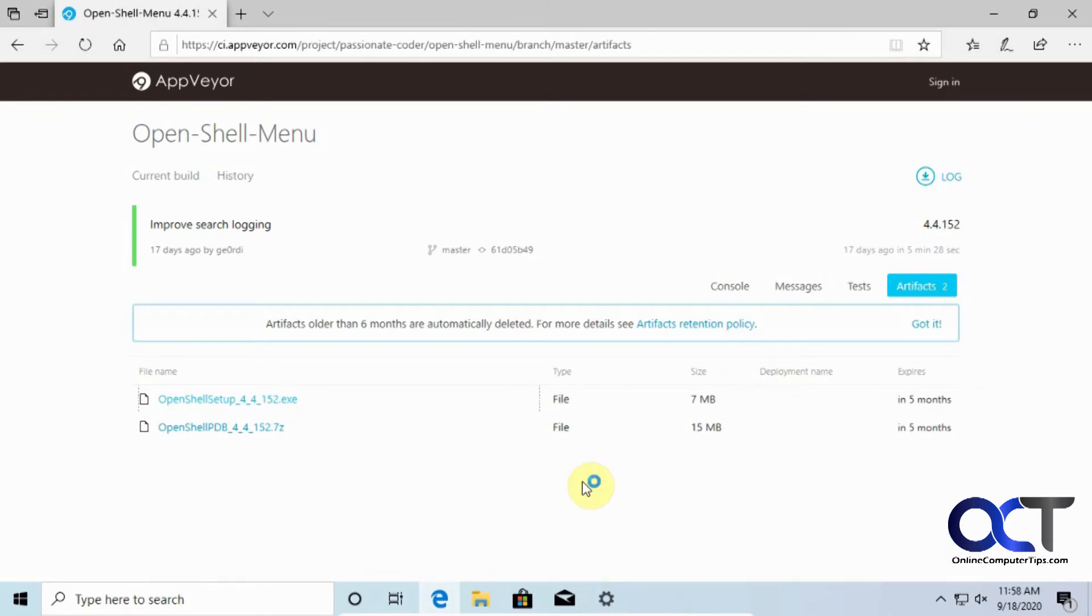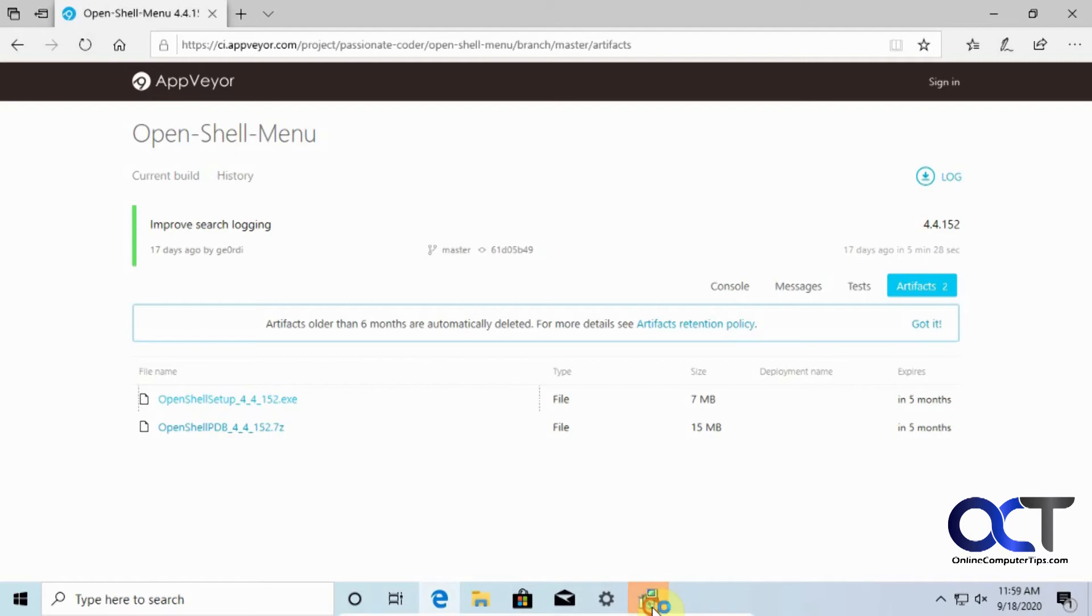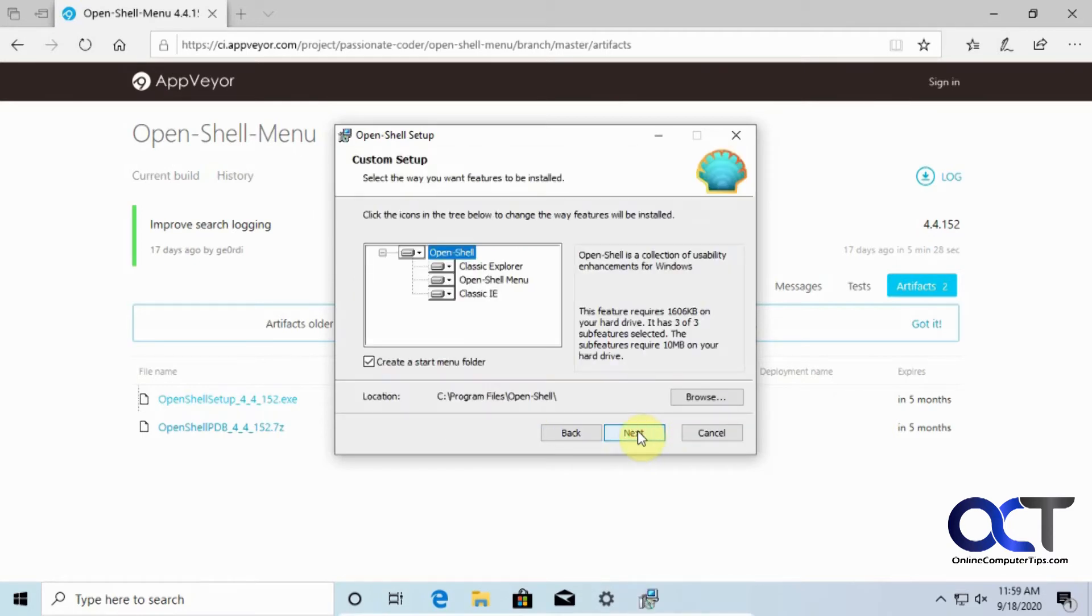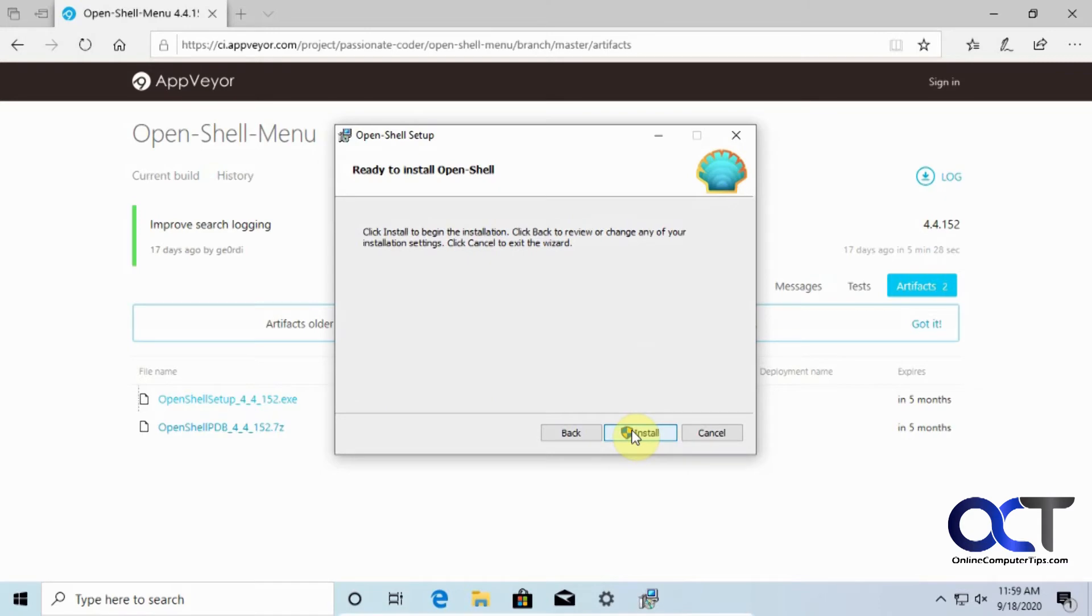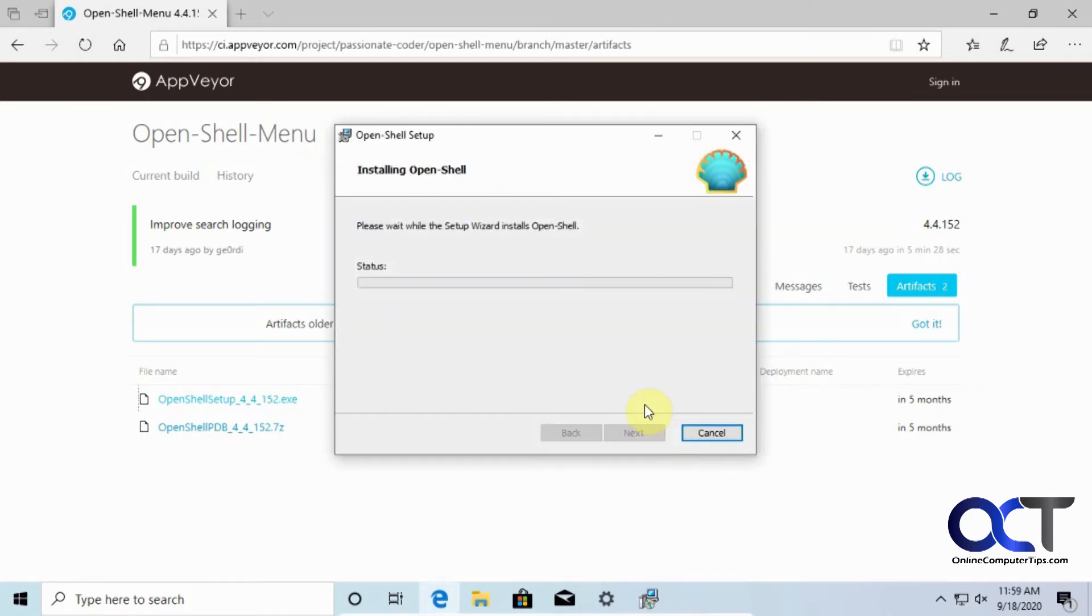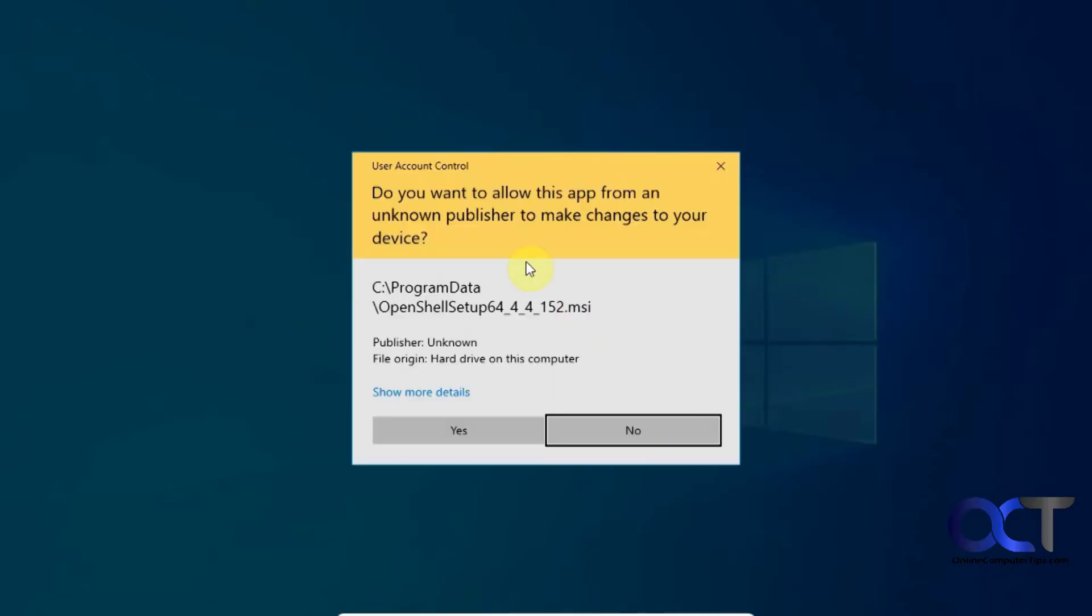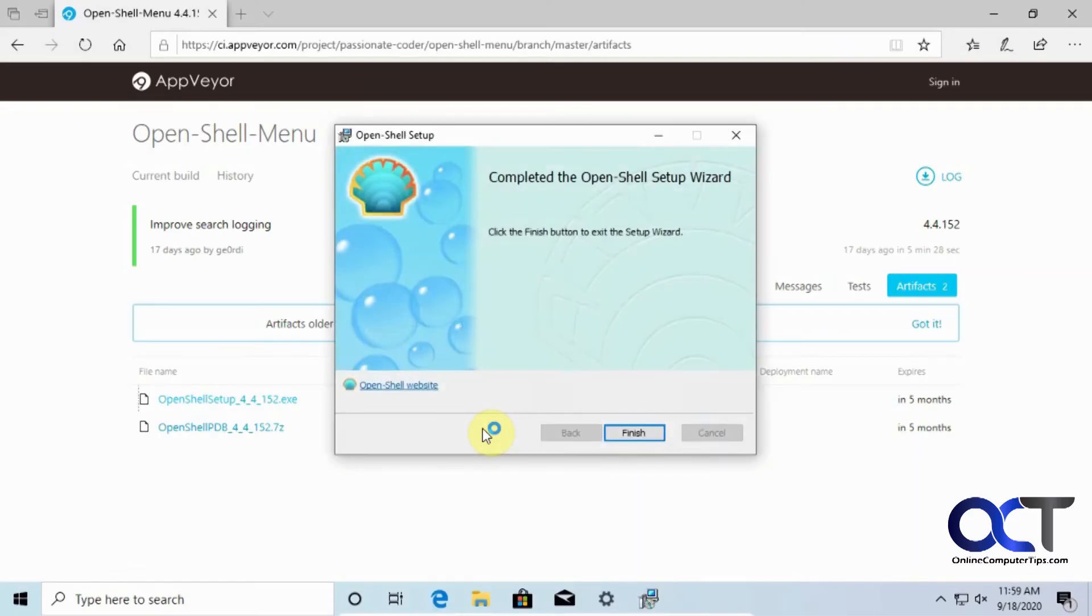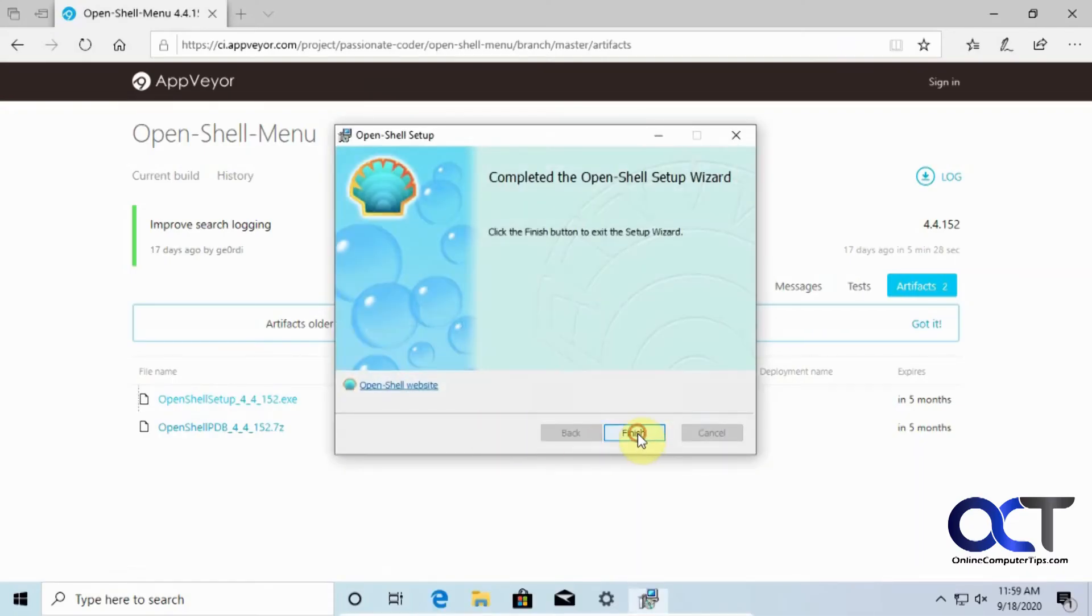And then click on next, typical Windows installation type software here, accept the license agreement. I'm going to keep all the defaults, click on next, click on install, say yes to the user account control prompt here, and then click on finish.